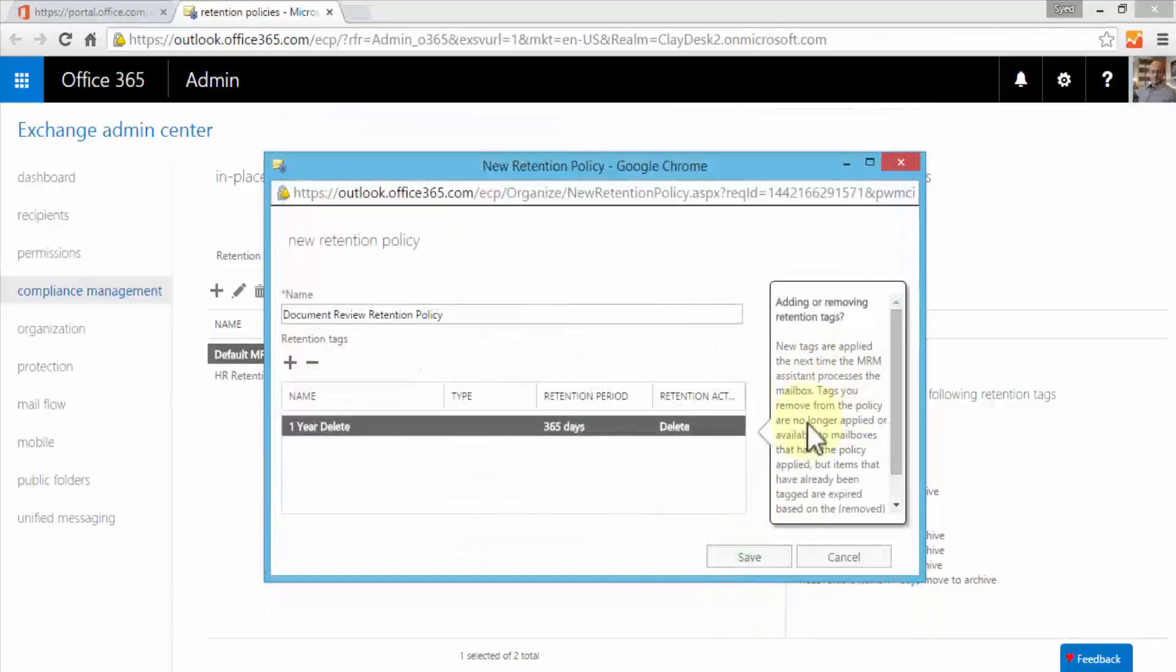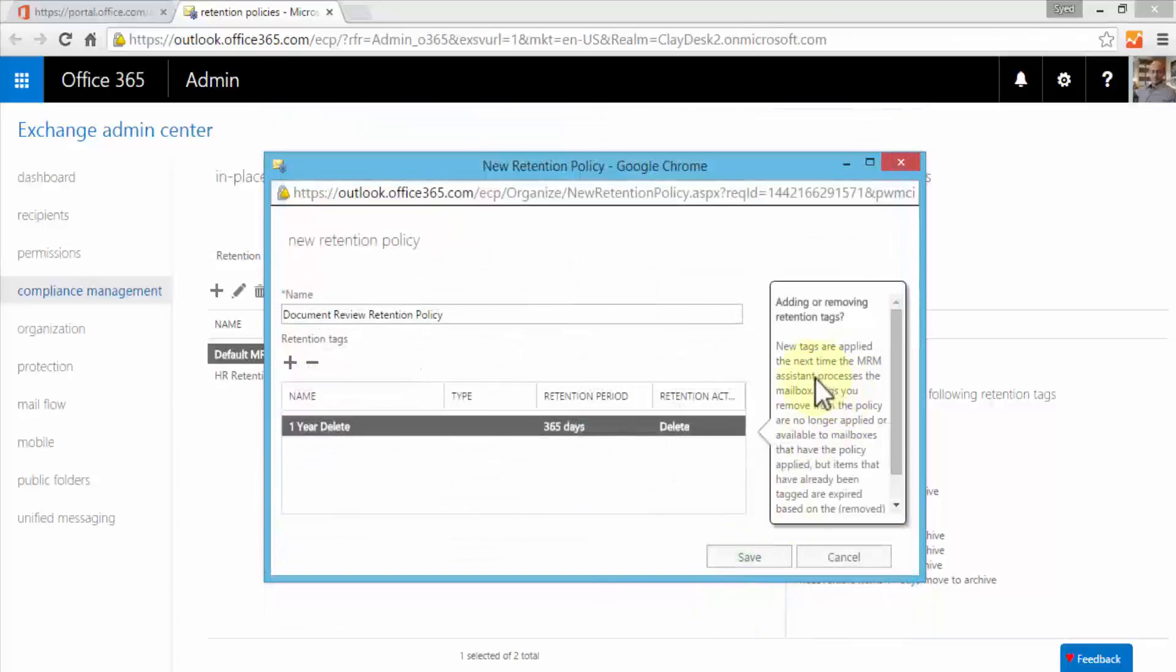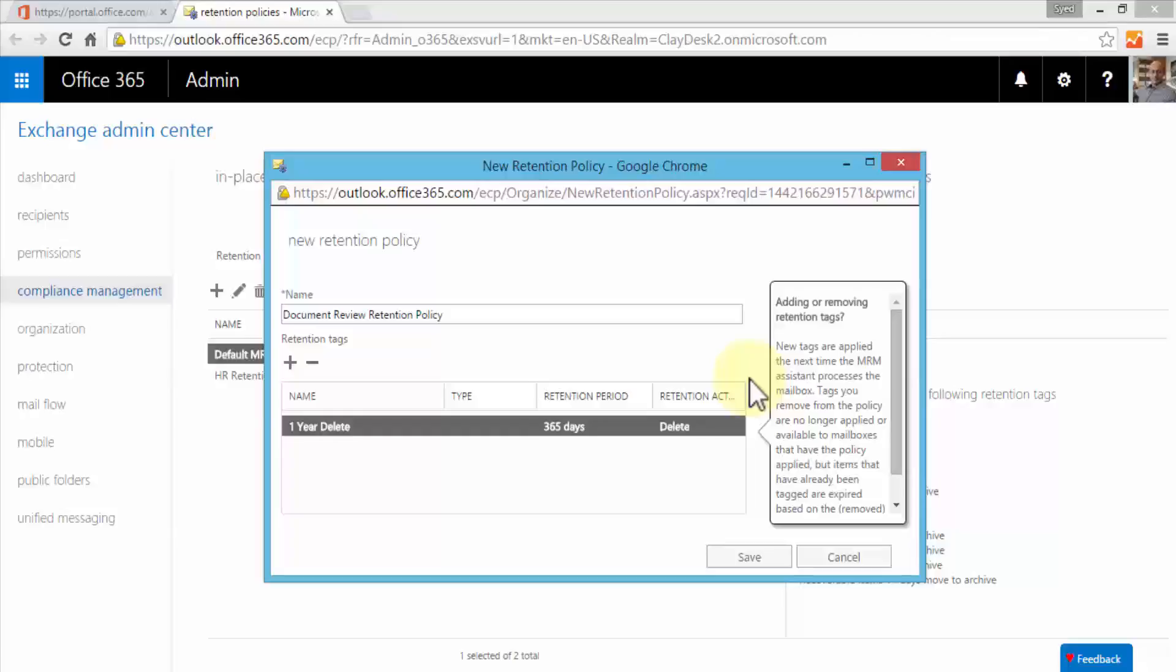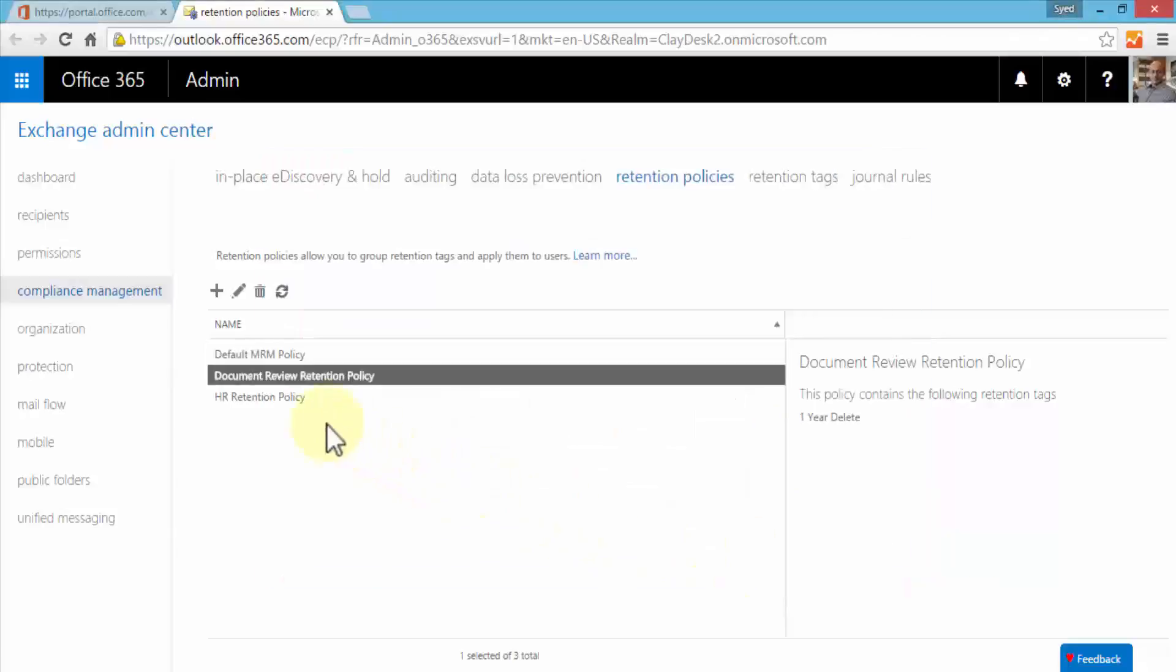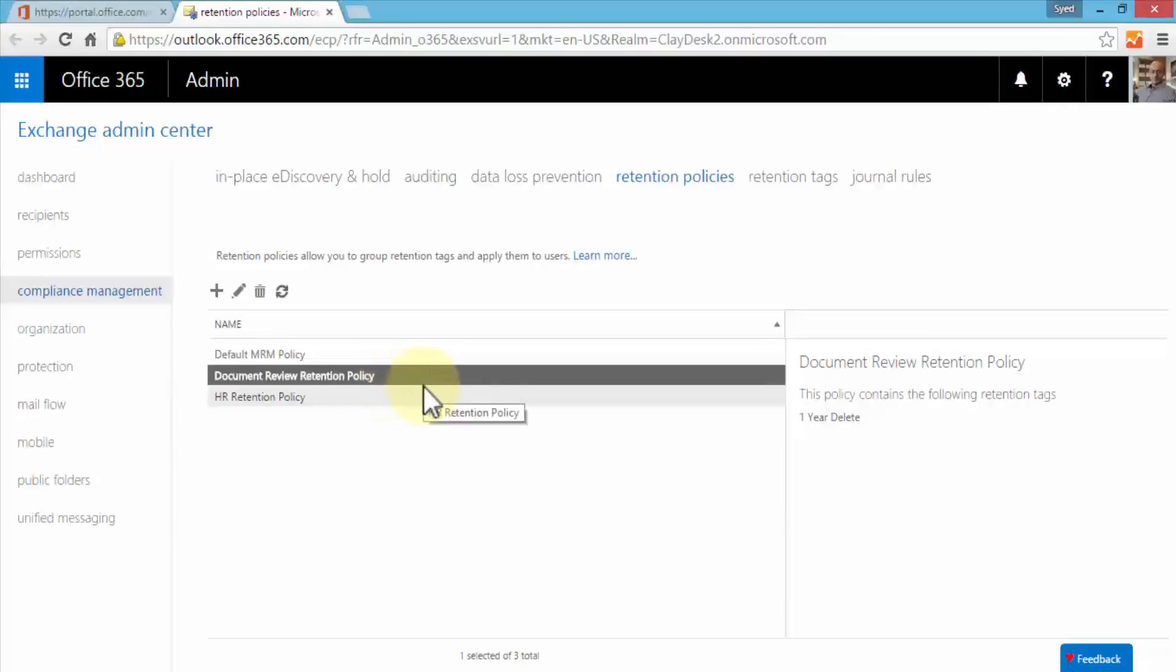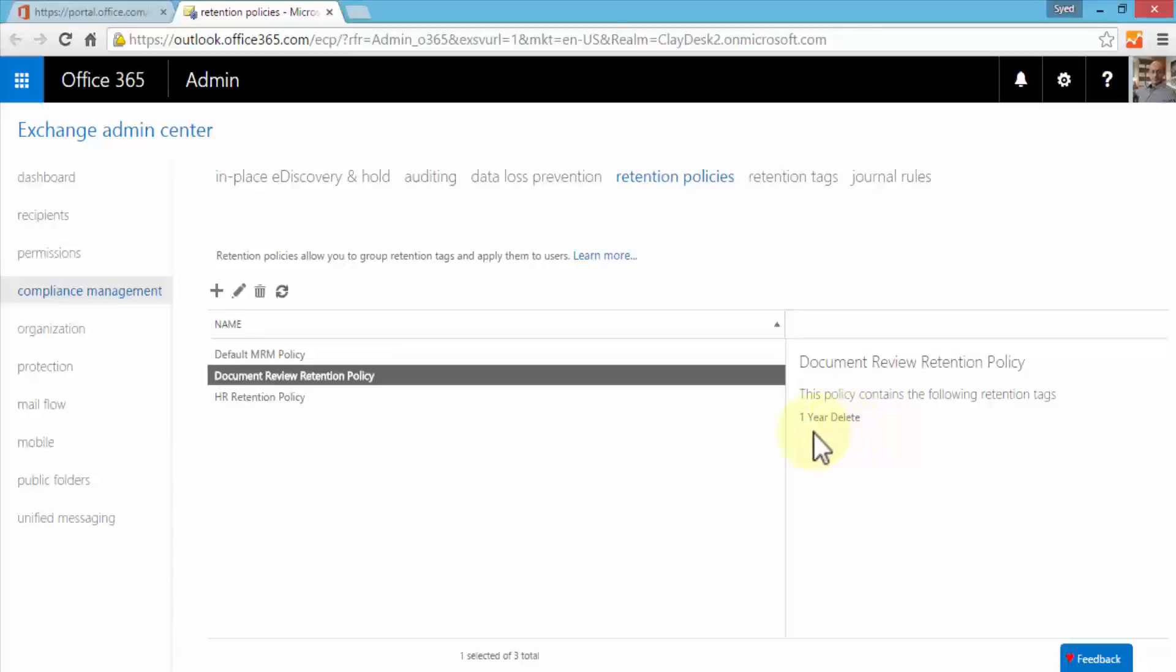We added one year delete, we click OK. Just a note here that it tells you that adding or removing retention tags—if new tags are applied—the next time the MRM assistant processes the mailbox. So it just takes a while whether you're working with Exchange server or SharePoint server to synchronize and make sure things are updated and refreshed. Click save and this simply creates a simple document review retention policy. This policy contains only one retention tag which is one year delete.